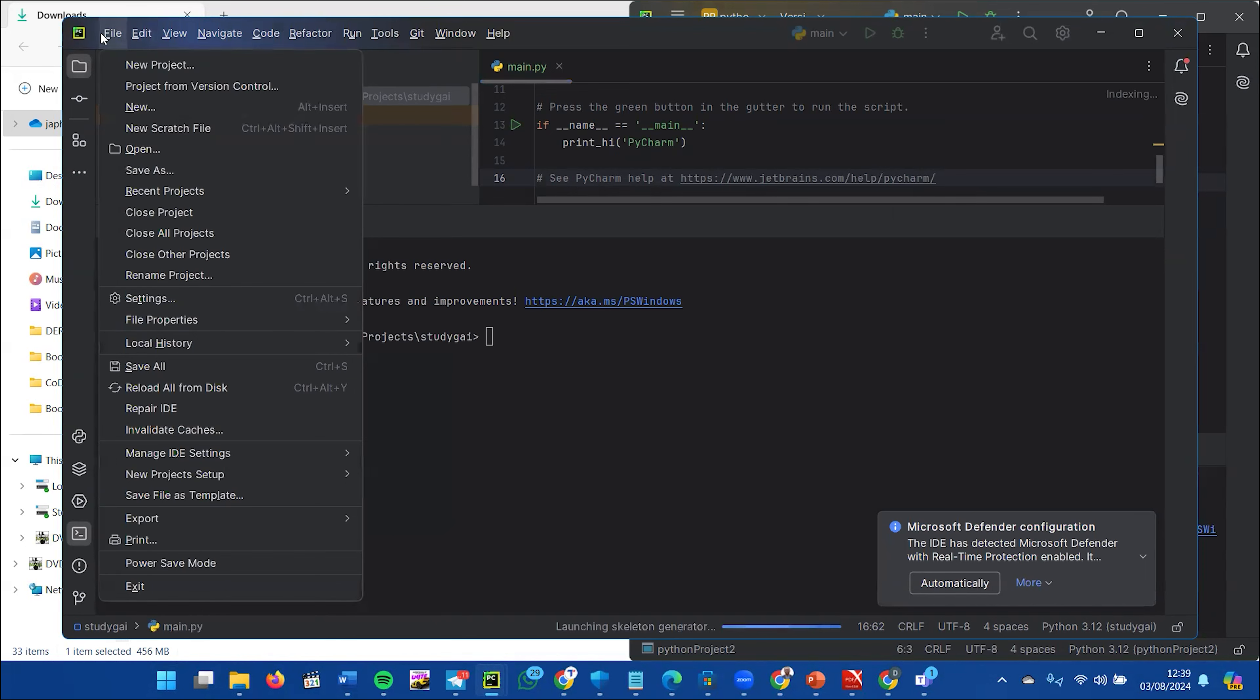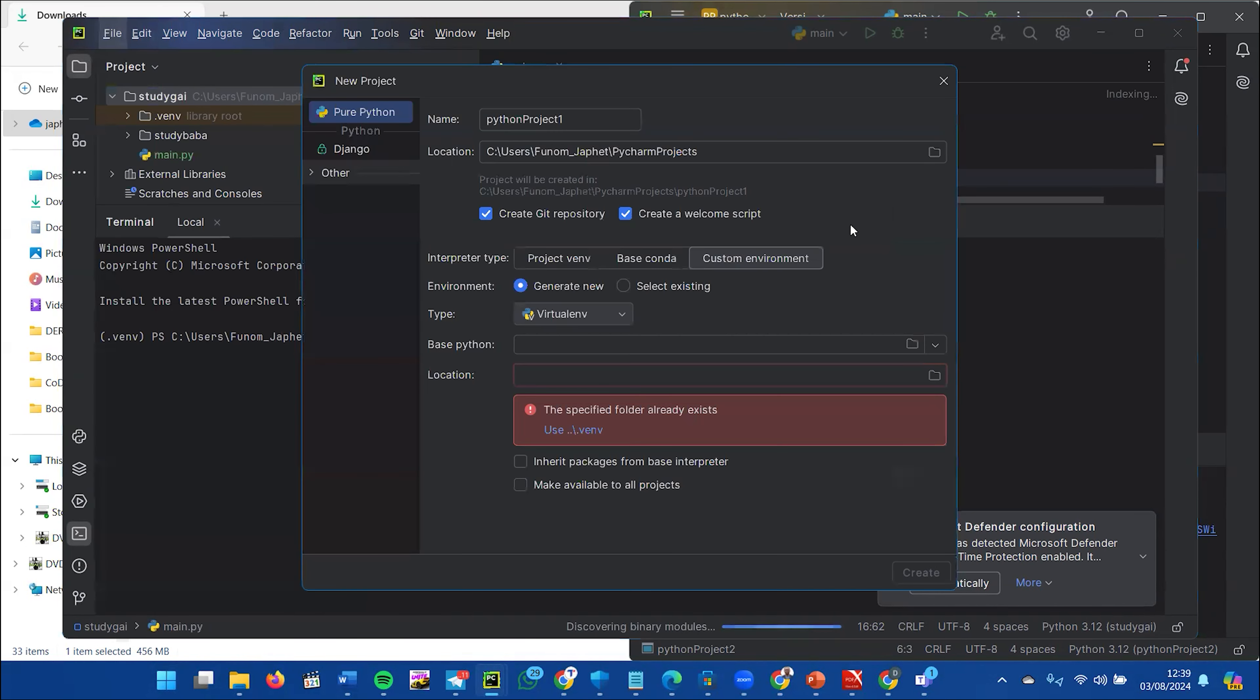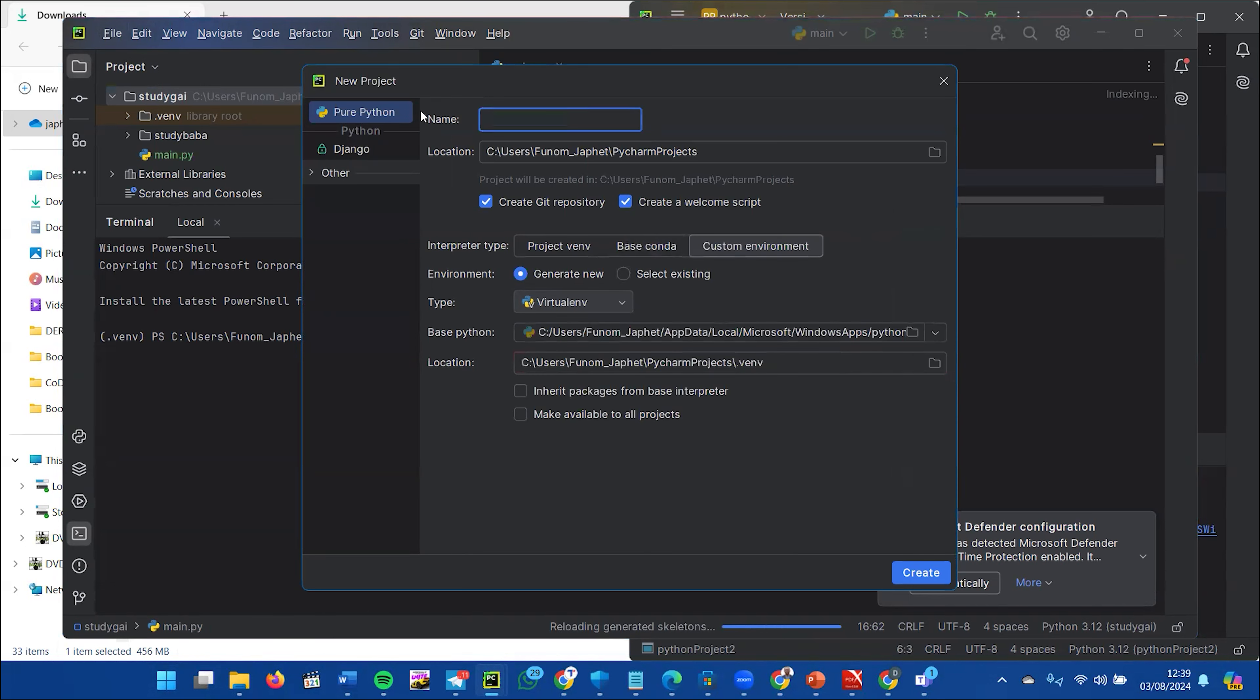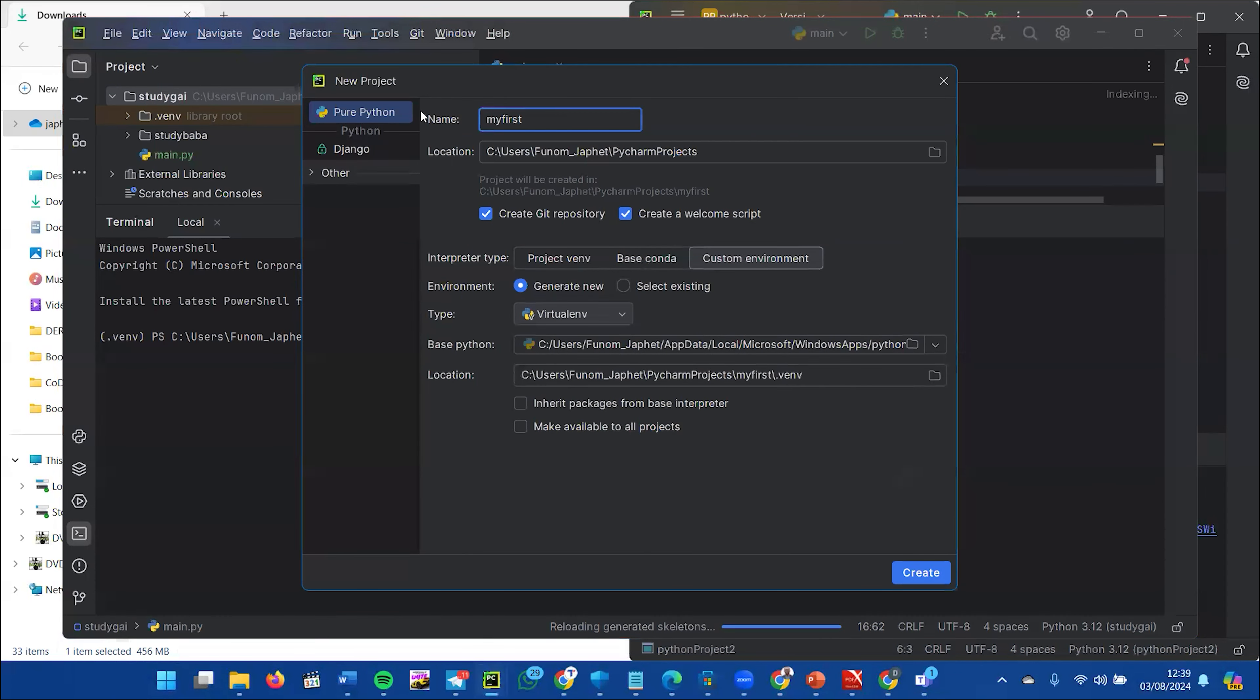Click on File, then New Project so you can start coding. Here, you can name your project—like 'My First Python Code' or whatever you want.